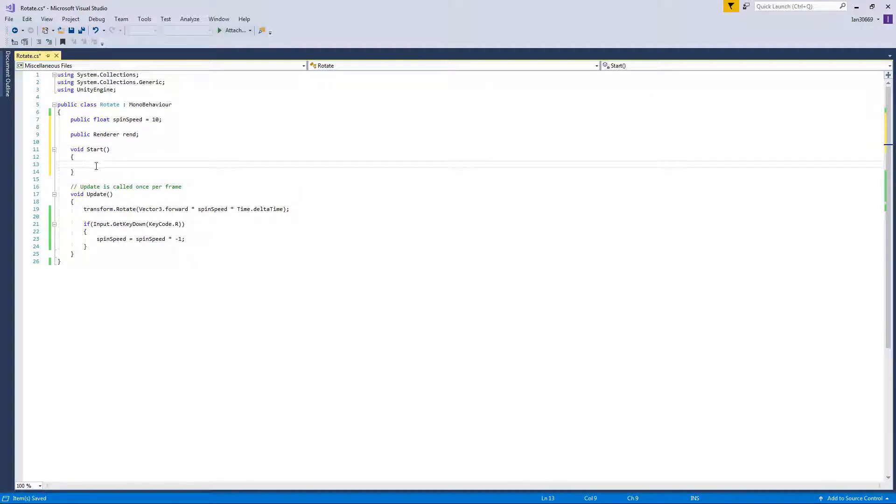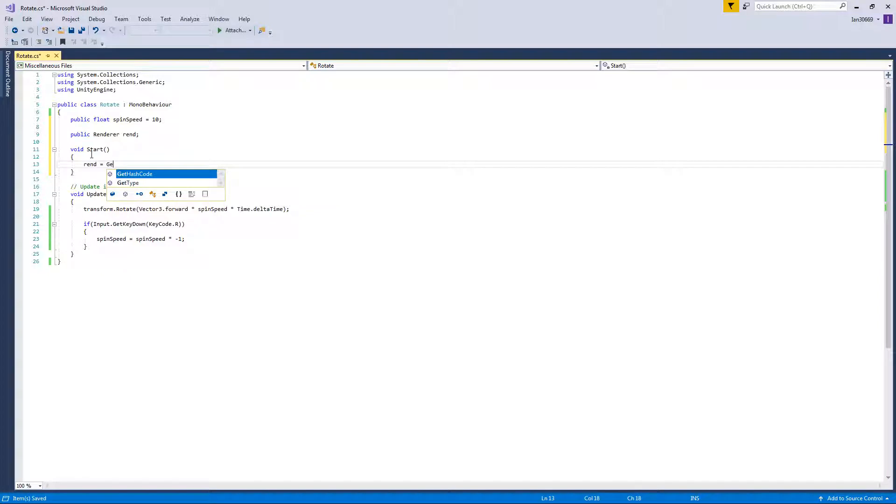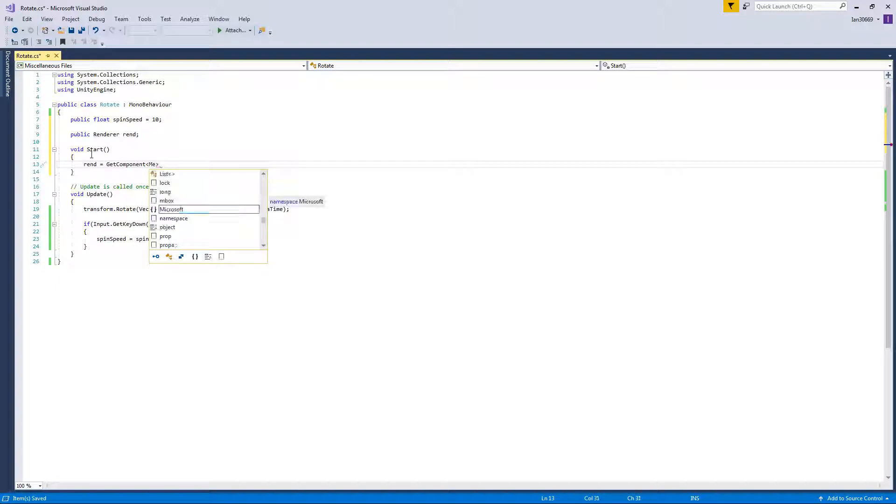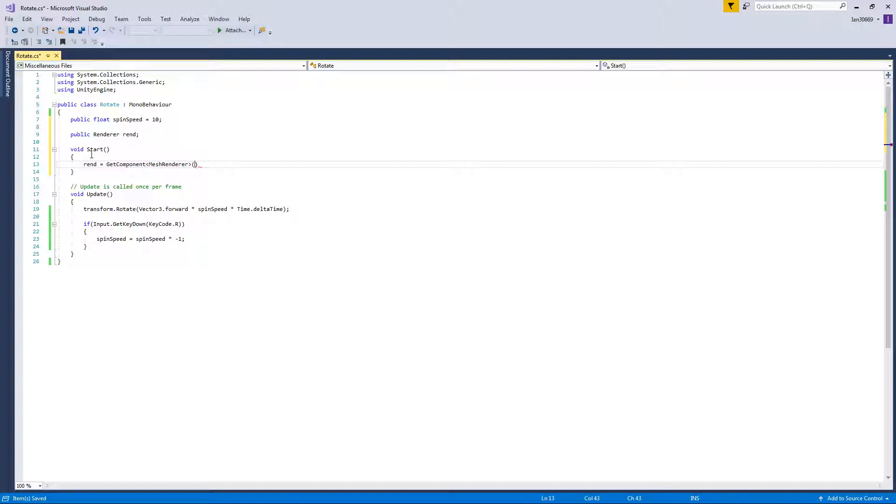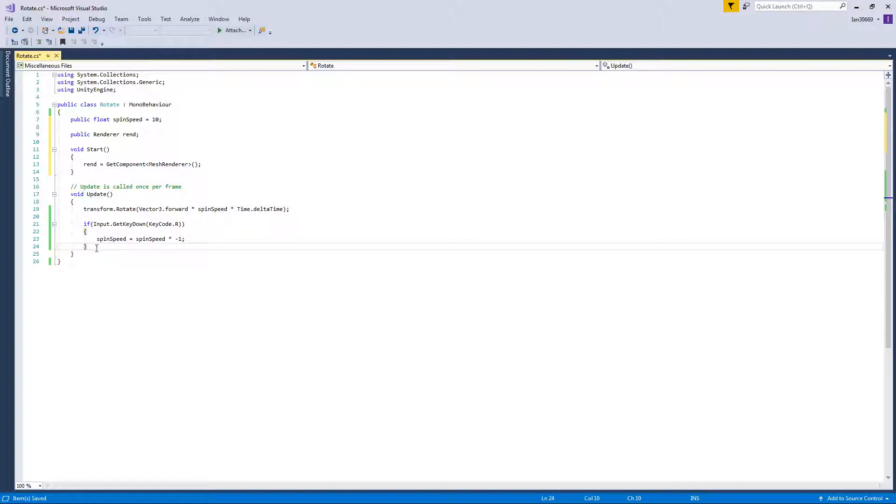And we'll go ahead and in here we'll do rend equal get component, and then do these little triangle things, and in them we'll type mesh render, and then we'll do the round brackets. And that so that will automatically set rend to a component on the object that's called mesh render.